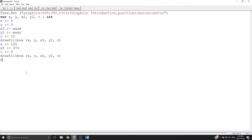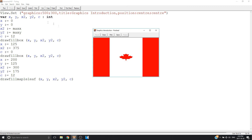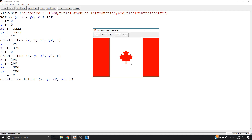Now let's draw the maple leaf. Let's go x equals 200 and y equals 125. The second x is going to equal 300 and the second y equals 175. C is going to equal 12 again, because last I checked the maple leaf is not white — it's red. I made it too small at first, so let's go 100 and 200. There we go — nice and Canadian.